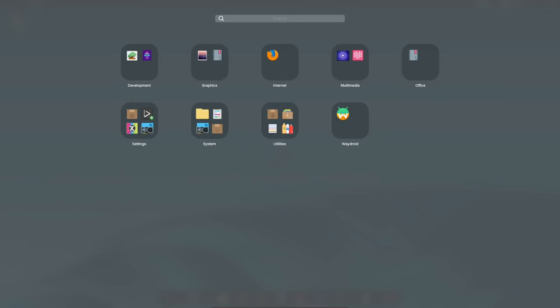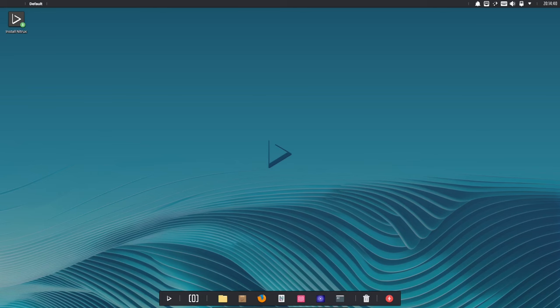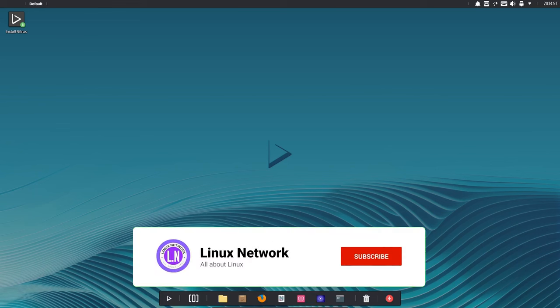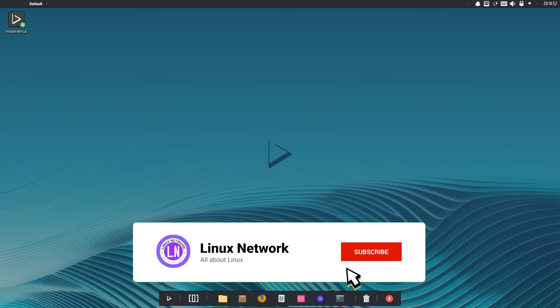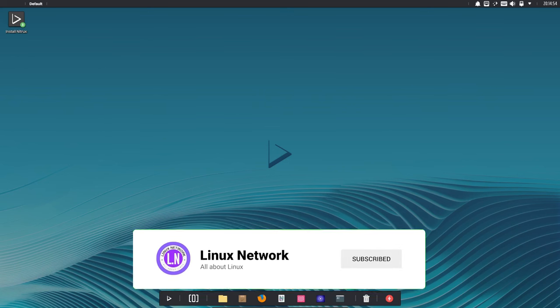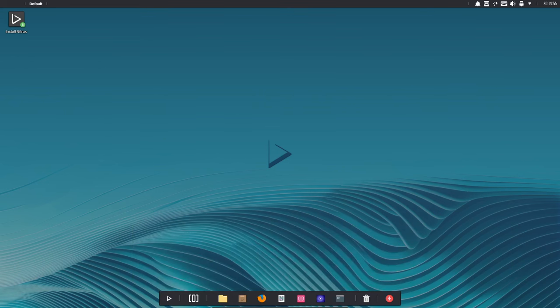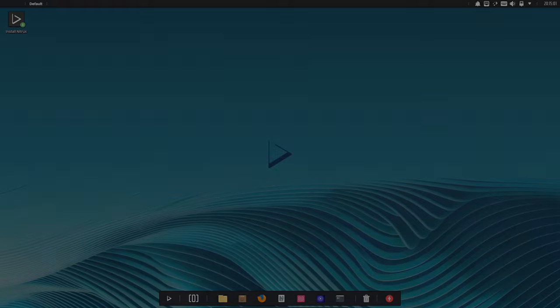I hope you enjoyed this video about Nitrox 3.2.1. If you have any questions or comments, please leave them below. And if you're interested in trying Nitrox, I encourage you to download it and give it a try. And as always, if you find this video useful, please like, share, and subscribe. See you next time!